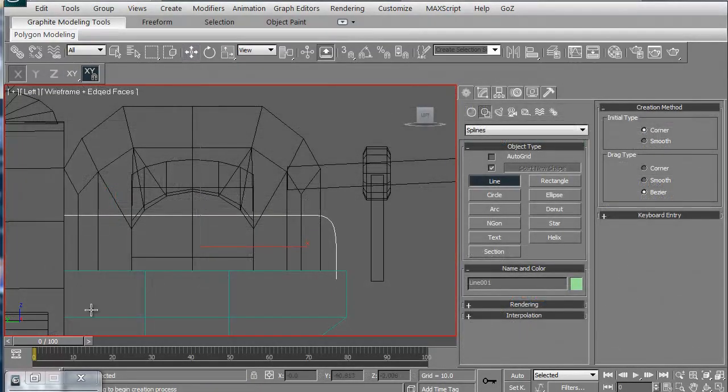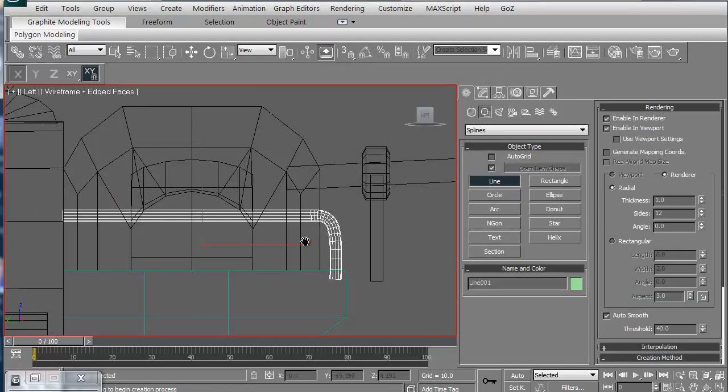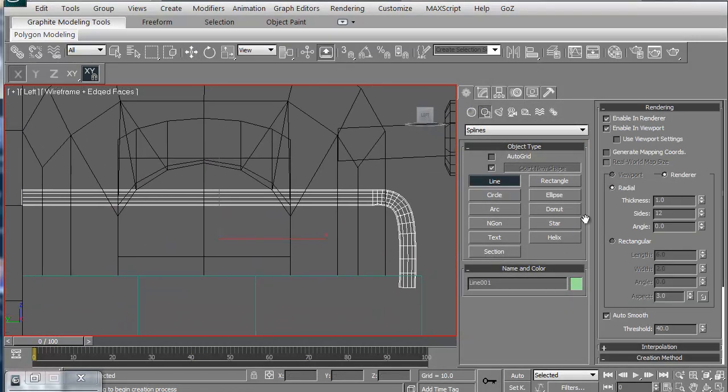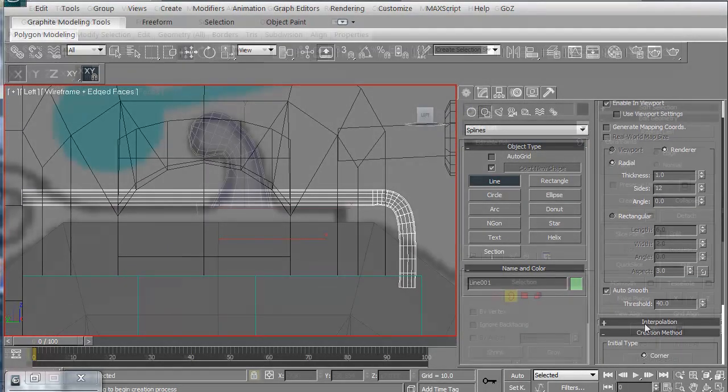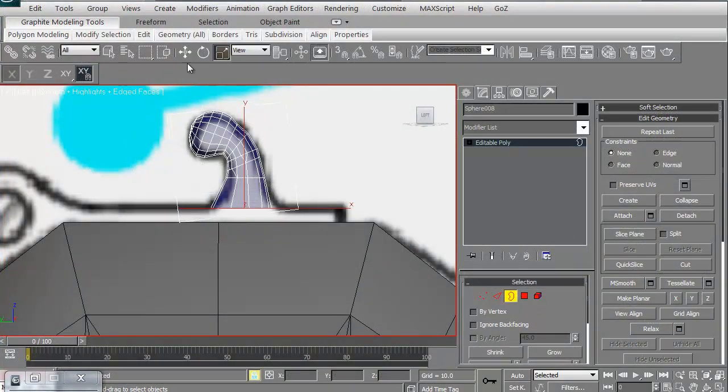We'll also use splines where we'll create them so they are renderable in the viewport and then convert those to editable polys.